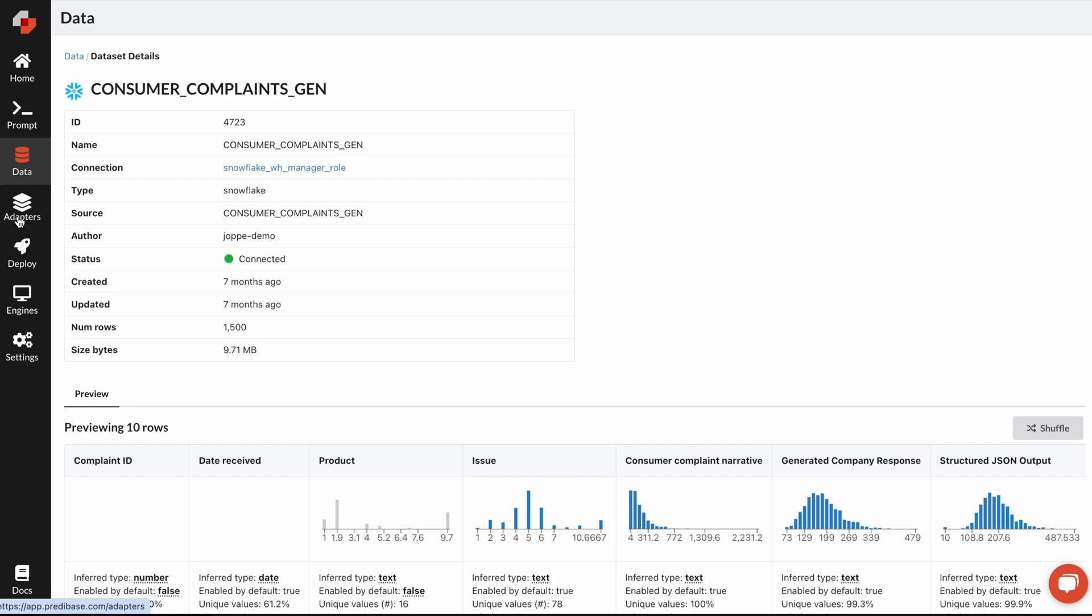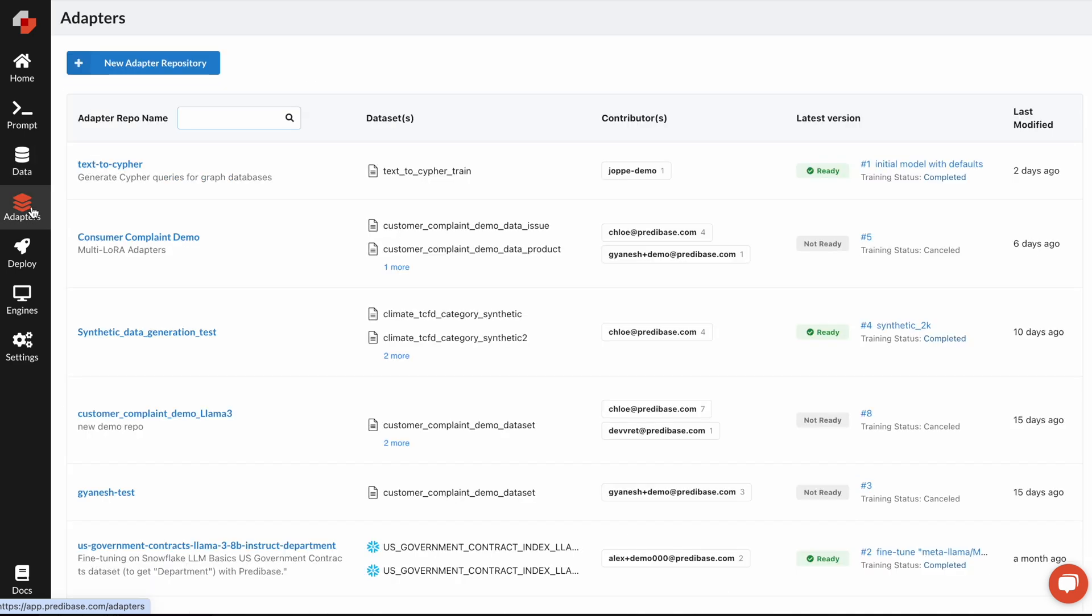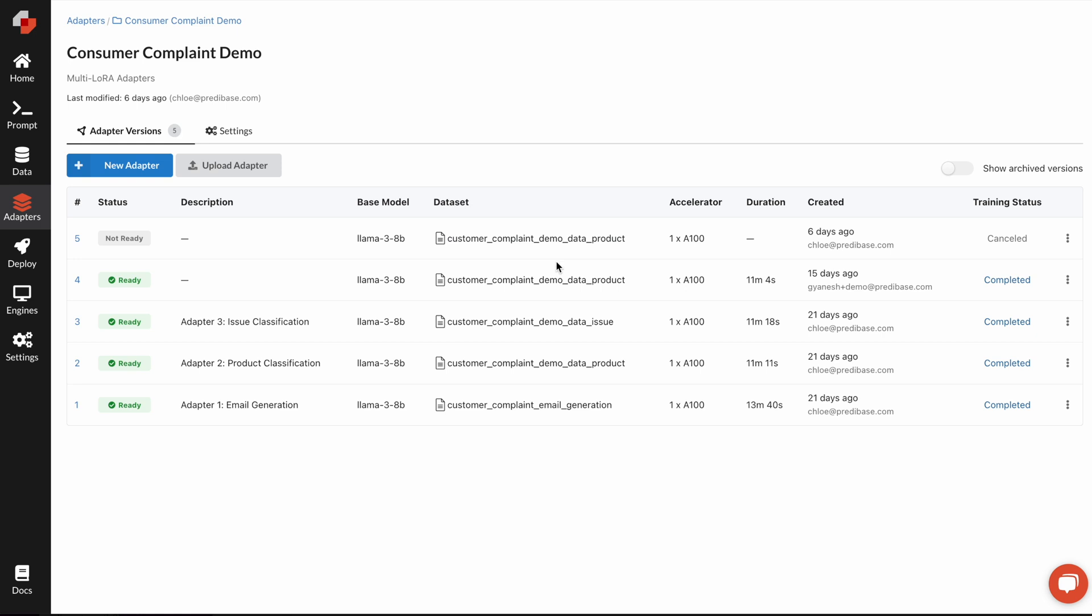Now, at Predabase, we call fine-tuned models adapters because we customize a small set of the overall weights of the model and adapt them towards your task. We have a concept called adapter repositories, which is essentially a collection of all different adapters that we've trained to be able to solve or experiment with a particular task.